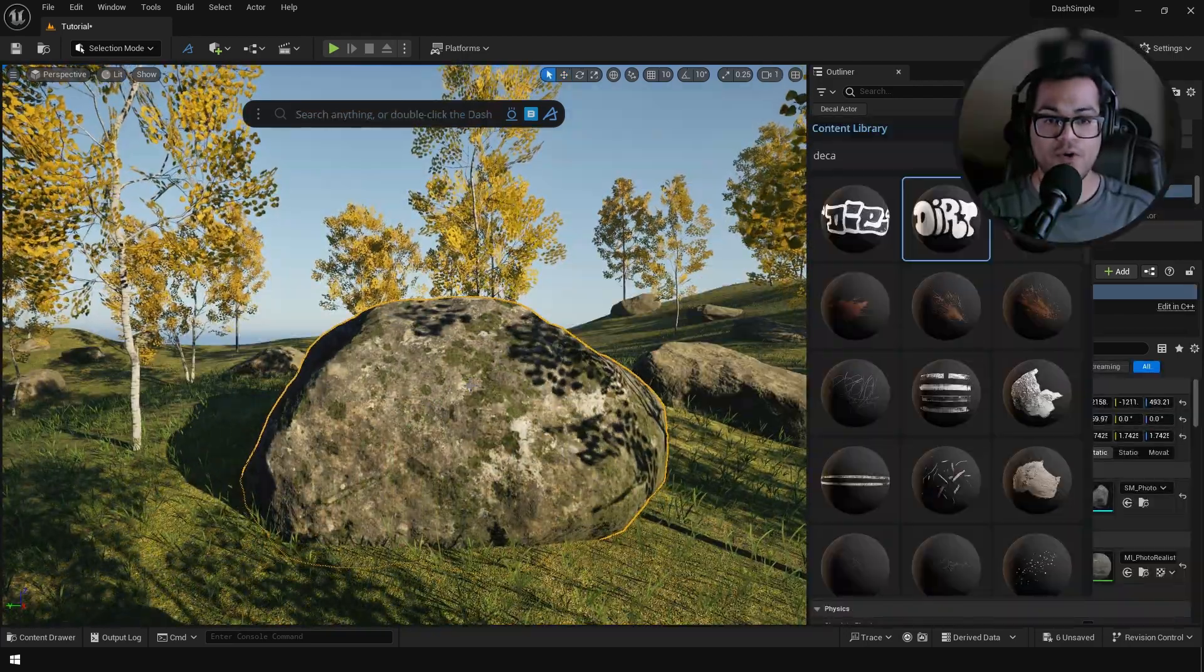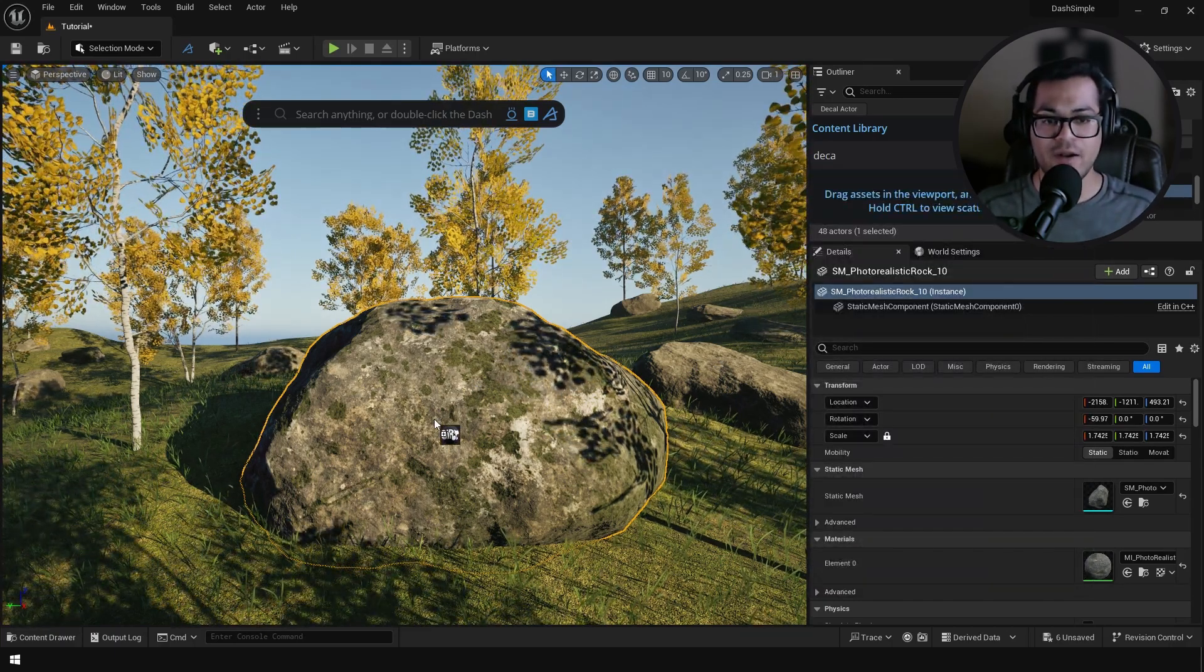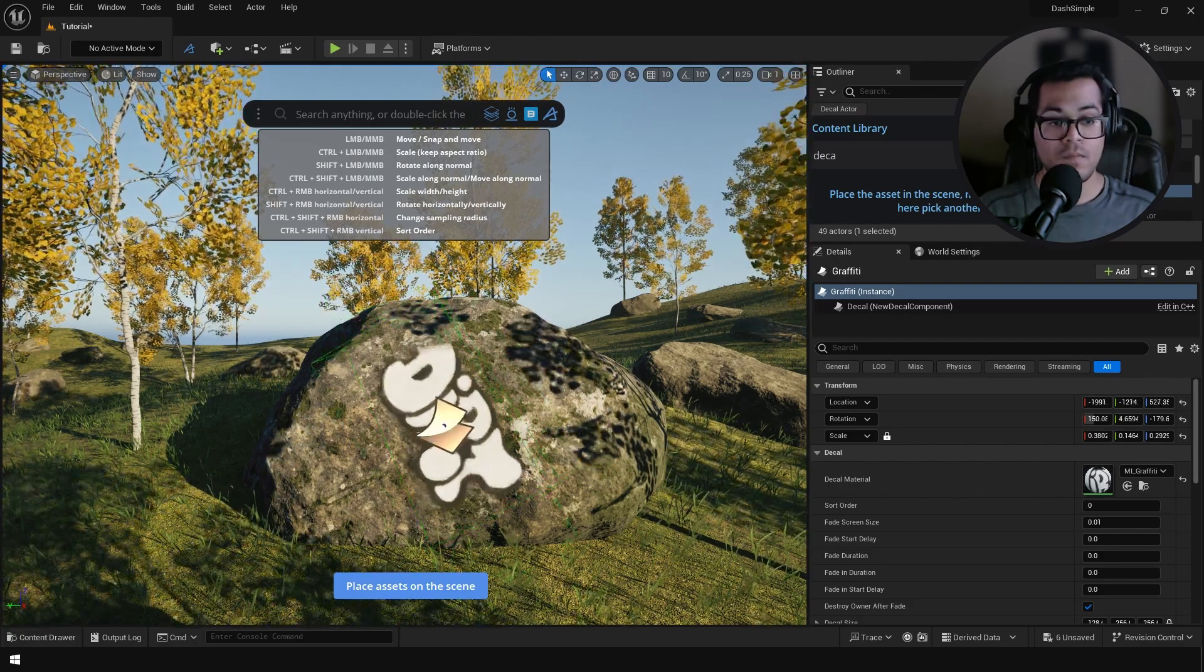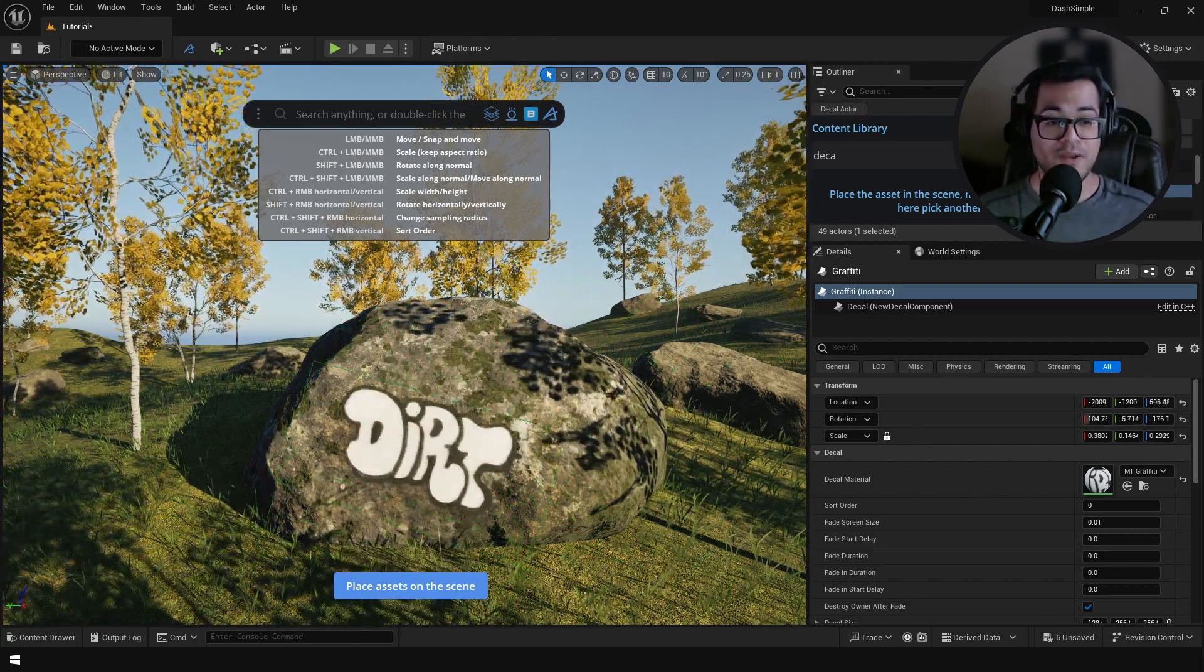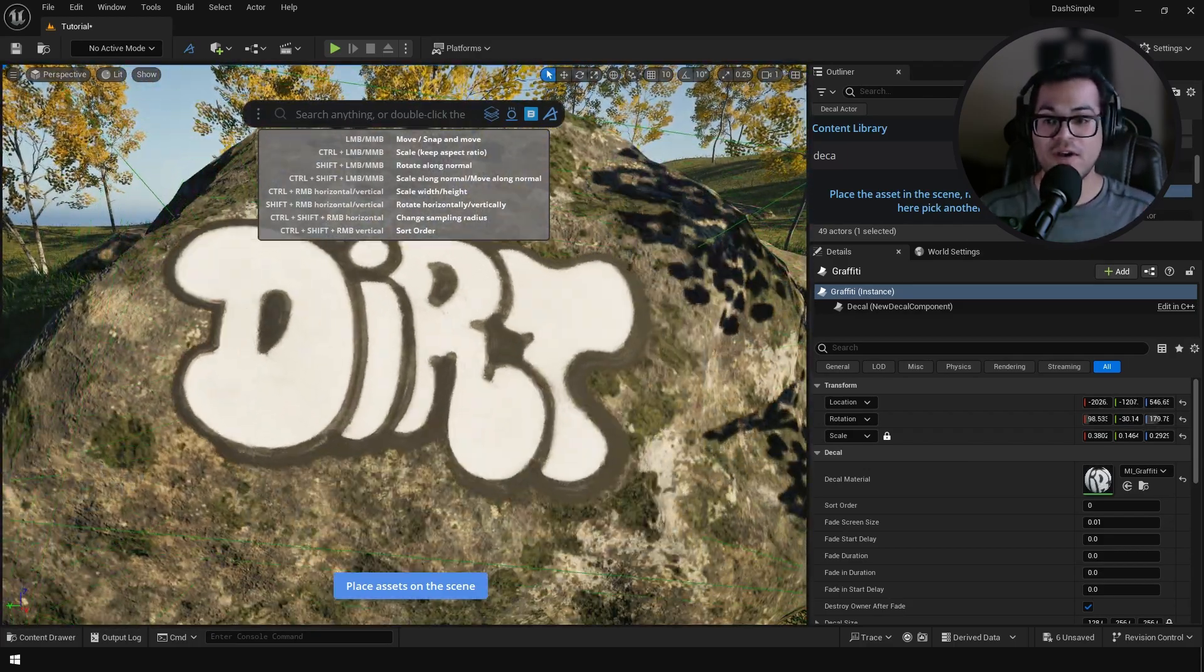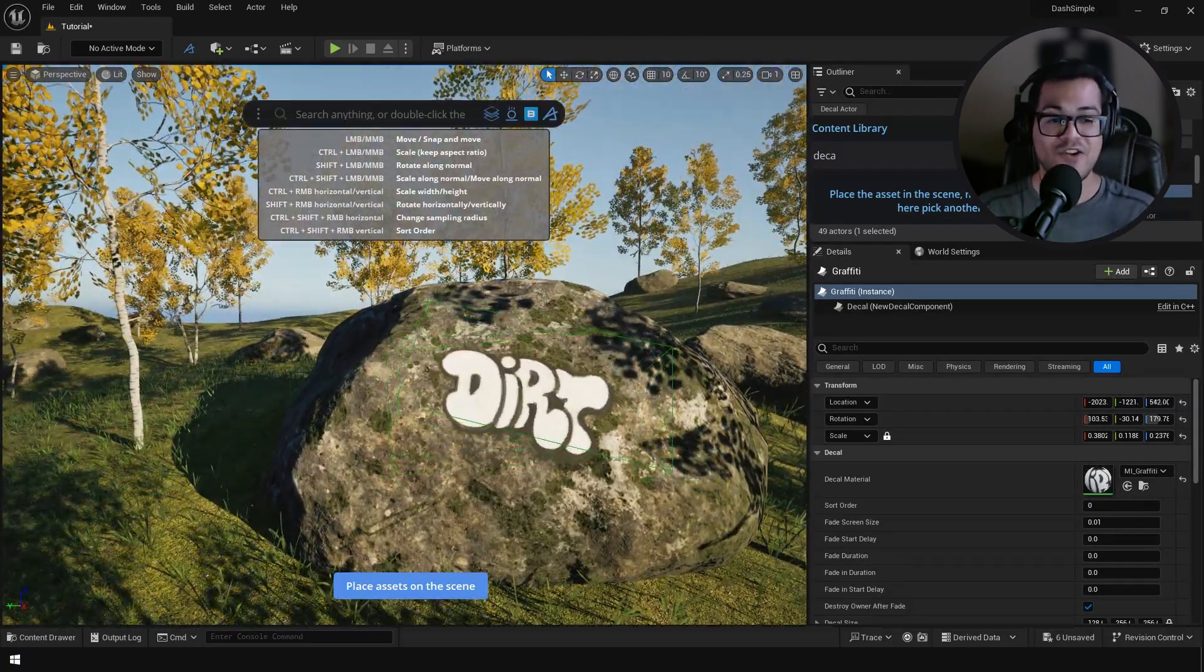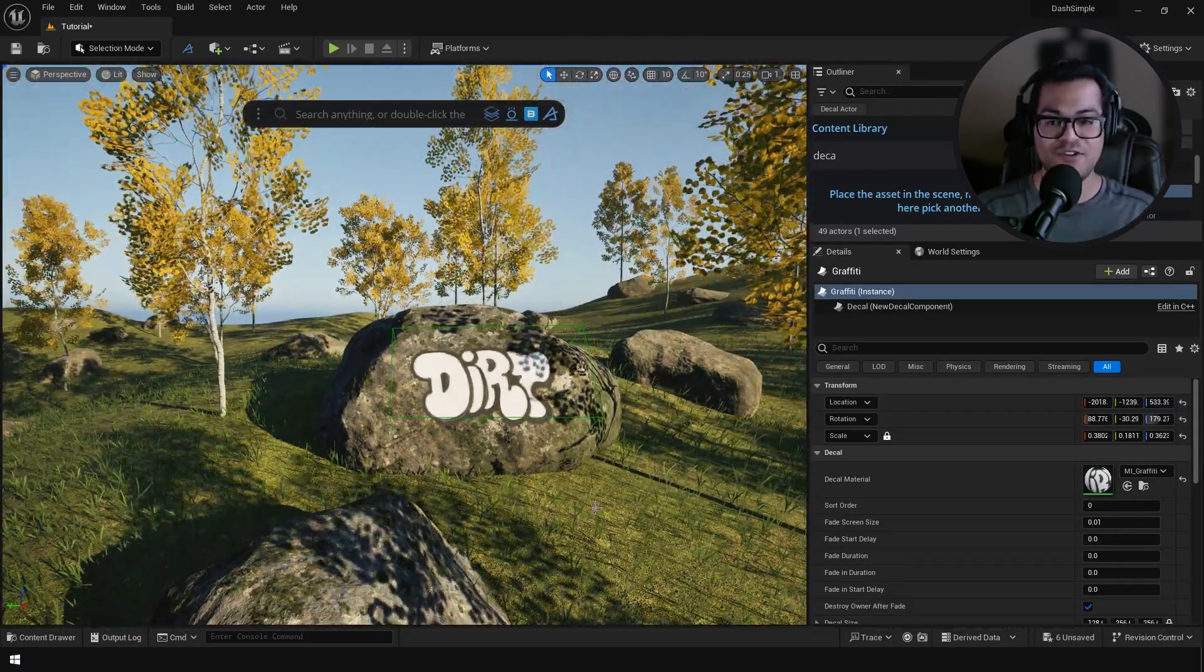Now let me show you how to add decals. Dash really has a powerful decal placer. Just drag and drop this on the mesh, you can see all the shortcuts right there. And this really makes the decal placing process really fun and efficient. I mean the manual way is really a pain and Dash allows you to place these decals in a really fun and efficient way.